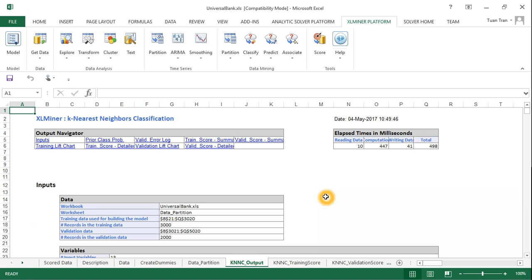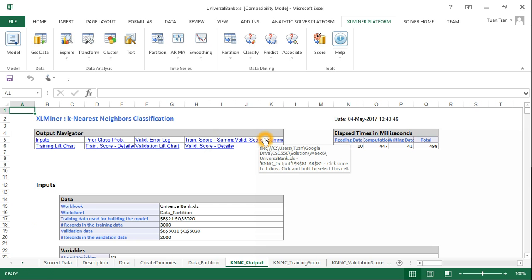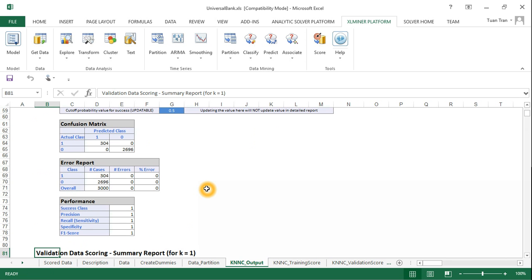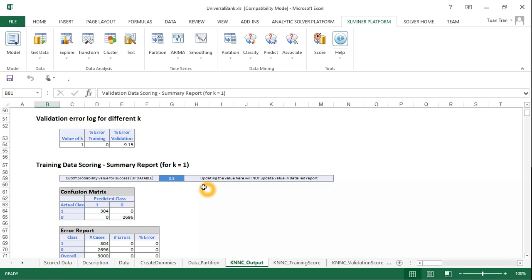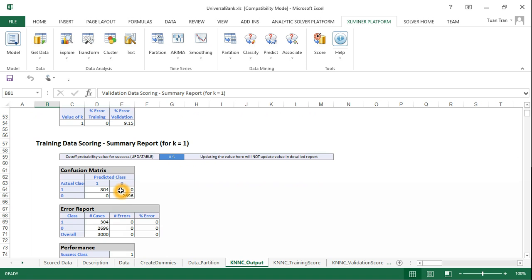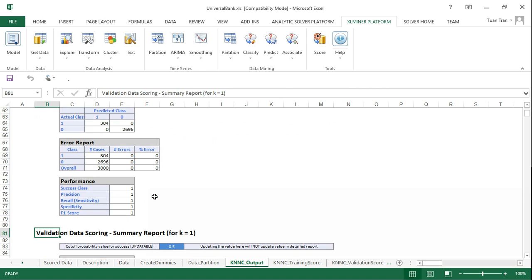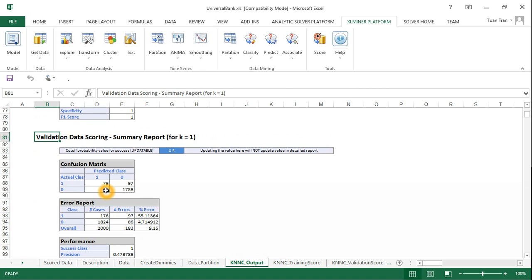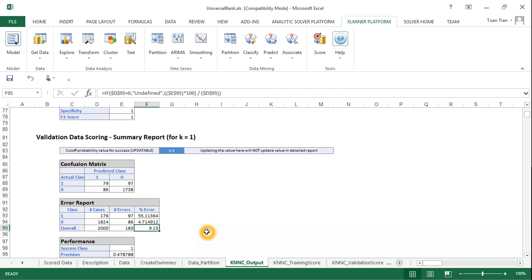The model has been constructed. Looking at the output, the training data score for K=1 is perfect, which is likely overfitting — perfect training performance doesn't mean good performance on new data. Looking at the validation results, there is some error: class 1 error is about 55%, class 0 error is about 4.7%, and overall error is about 9.5%.